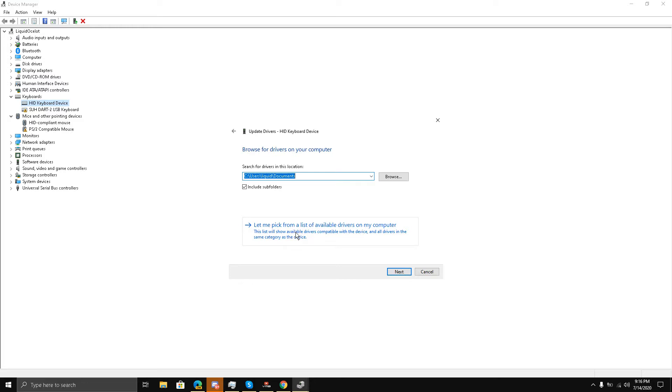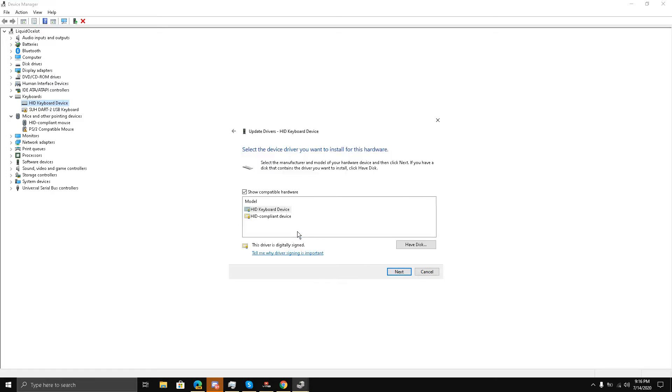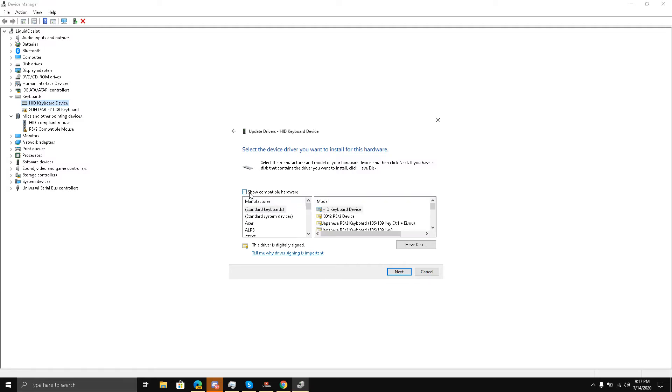I'll have to choose this option. And once I have chosen this option, you have to click on this checkmark 'Show compatible hardware.' You have to uncheck it and here you have a plethora of keyboards.